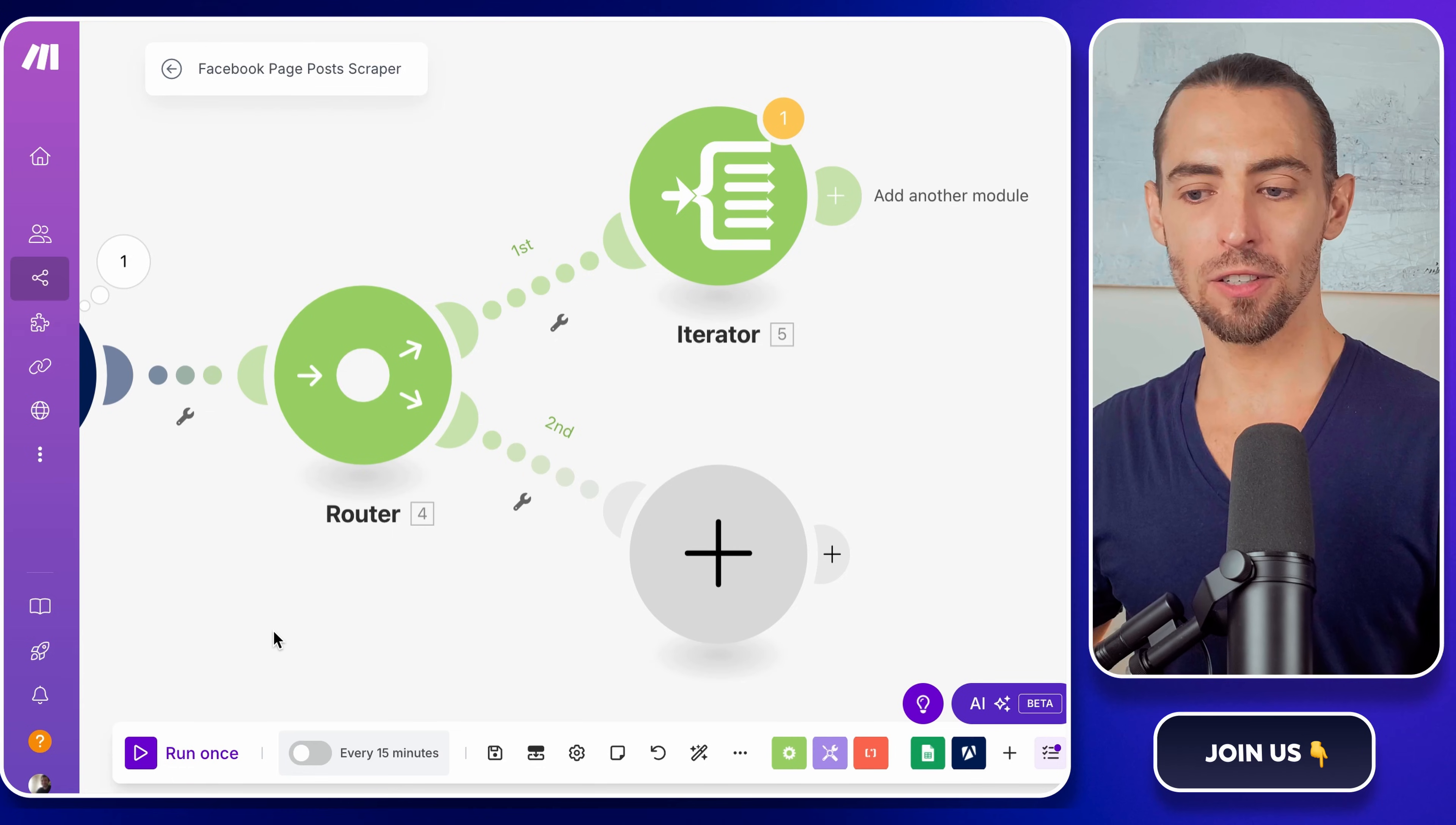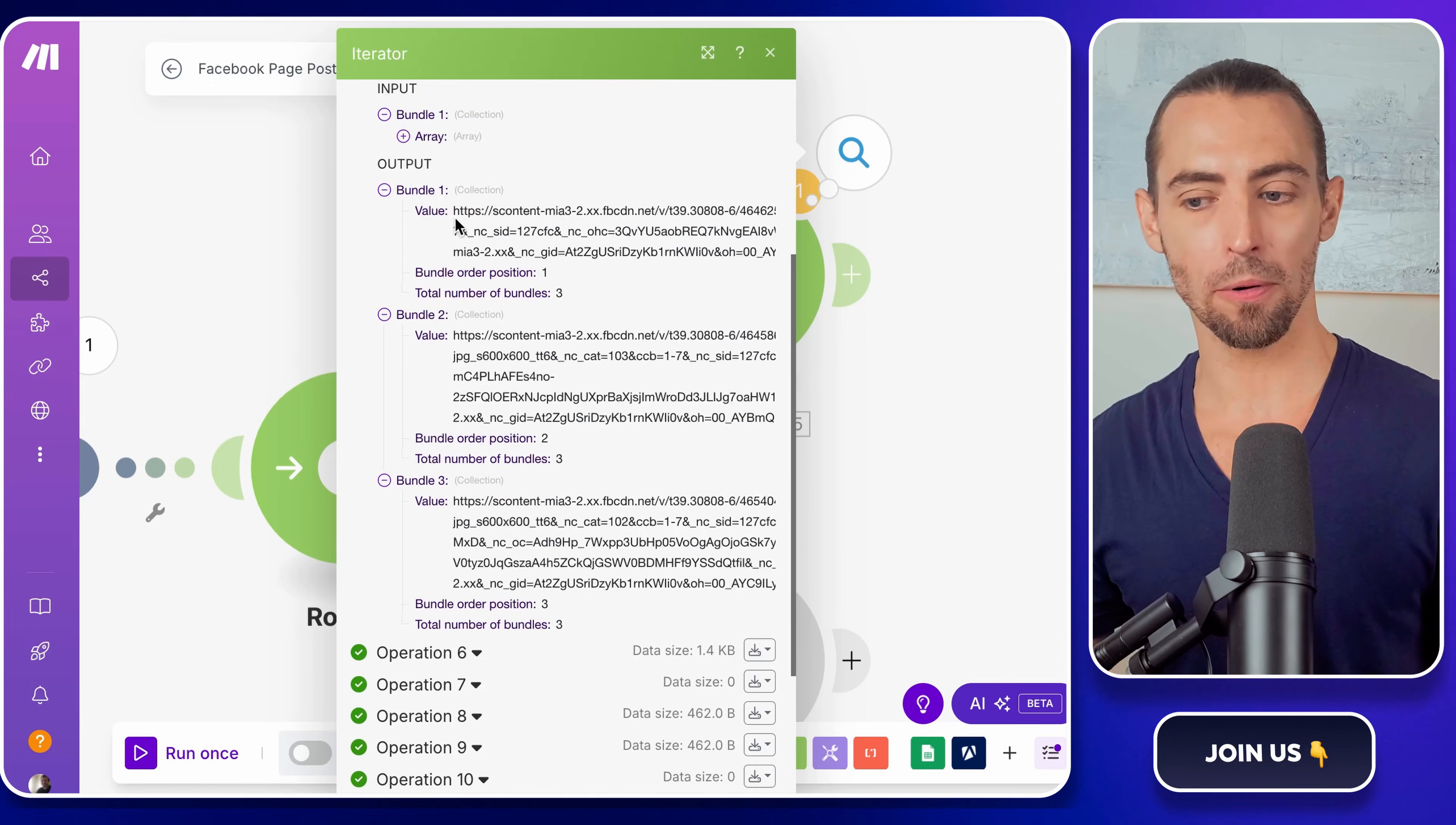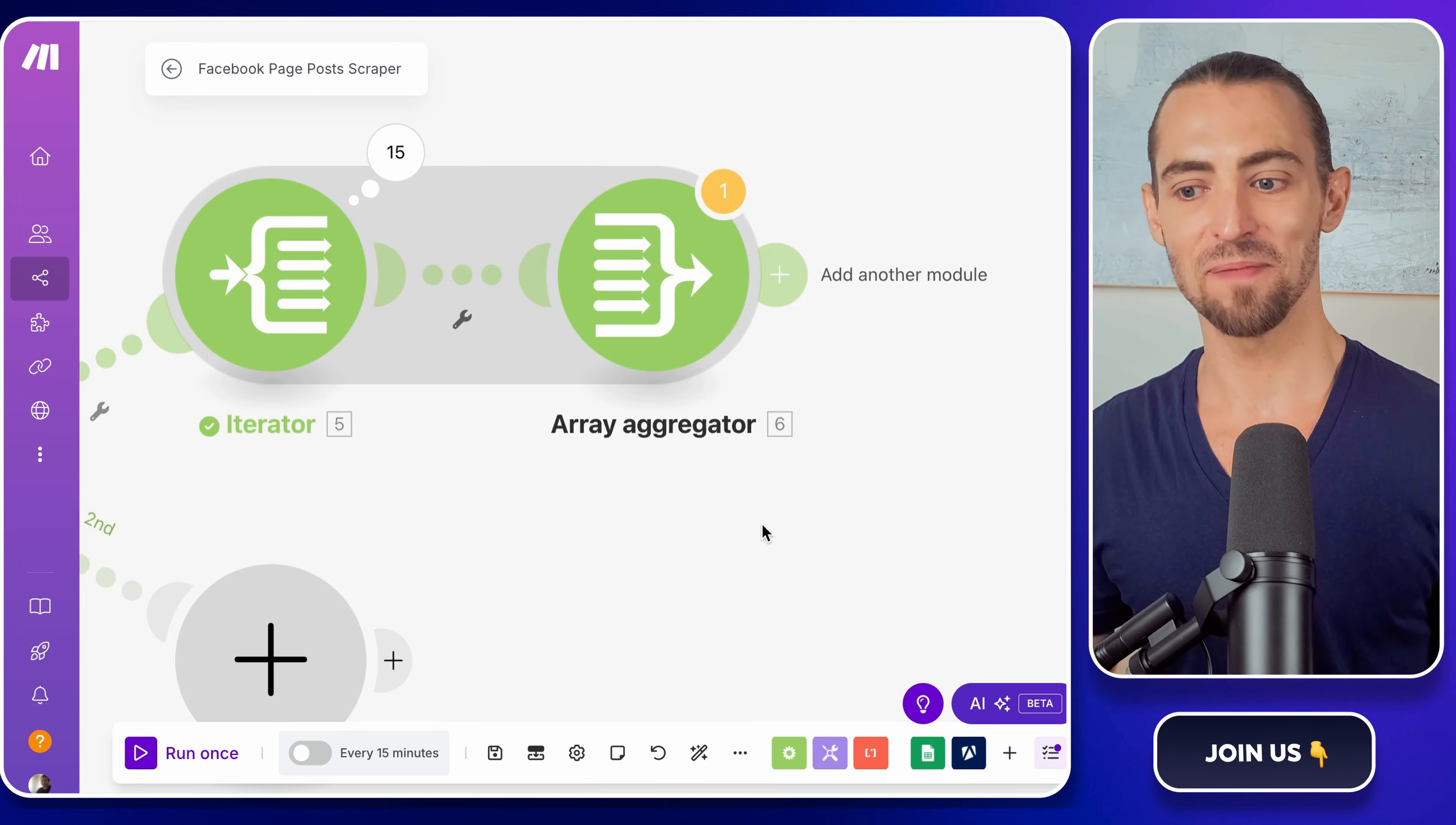All right, now that we've got our Iterator set up, this is to handle the image posts, let's run a quick test to make sure everything is flowing the way it should. Click on run once at the bottom of the screen. This will trigger the entire automation, and you'll see data start moving through the different steps. Keep an eye on the Iterator module. It should show a breakdown of the data it's pulling from Appify. Now, let's talk about images. Facebook posts can contain multiple images, and we want to make sure that they all end up in Google Sheets properly. And that's where the Array Aggregator comes in. Click the plus sign to add a new module after the Iterator. Search for Array Aggregator and select it. For the Source module, choose Iterator, since that's what's handling the different image URLs. In the Aggregated fields, click on Value, then hit Save. This will take all the images from a post and organize them neatly, instead of making a mess inside of Google Sheets.